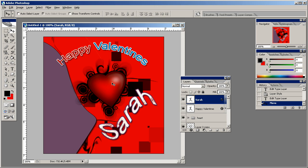Just like that, you've completed a Happy Valentines image in Photoshop. I hope you guys have enjoyed this lesson and we'll see you soon.